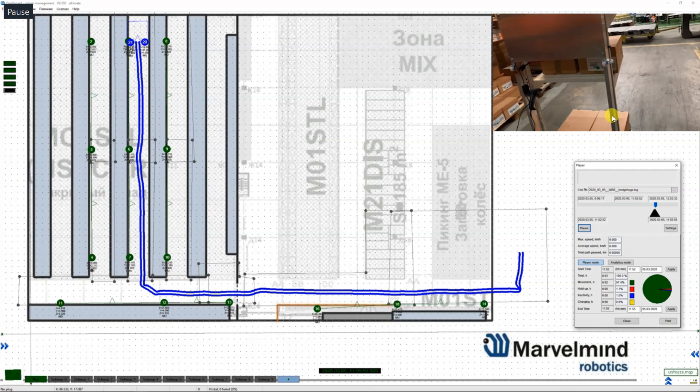As you can see the robot successfully delivered the goods, in this case from point B to point A, and is ready to be offloaded.